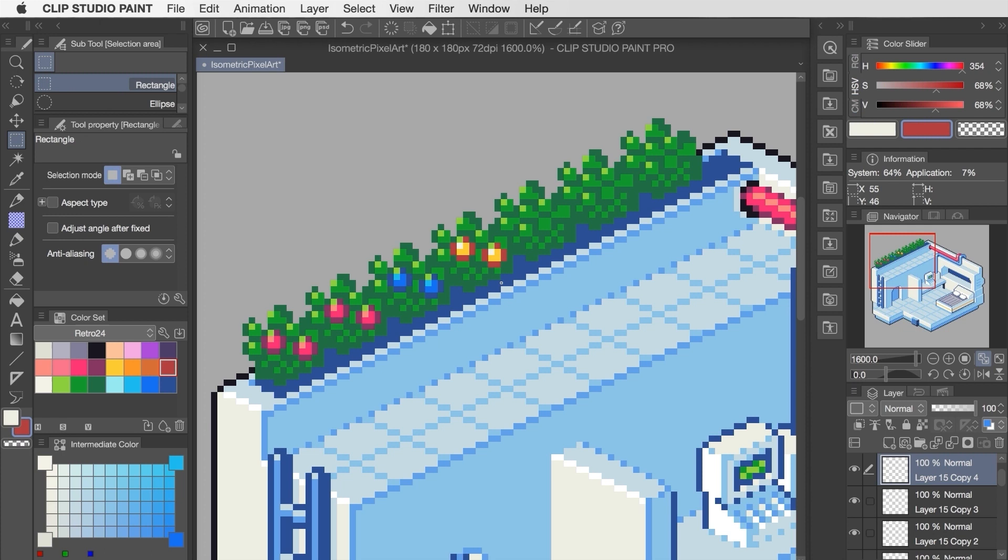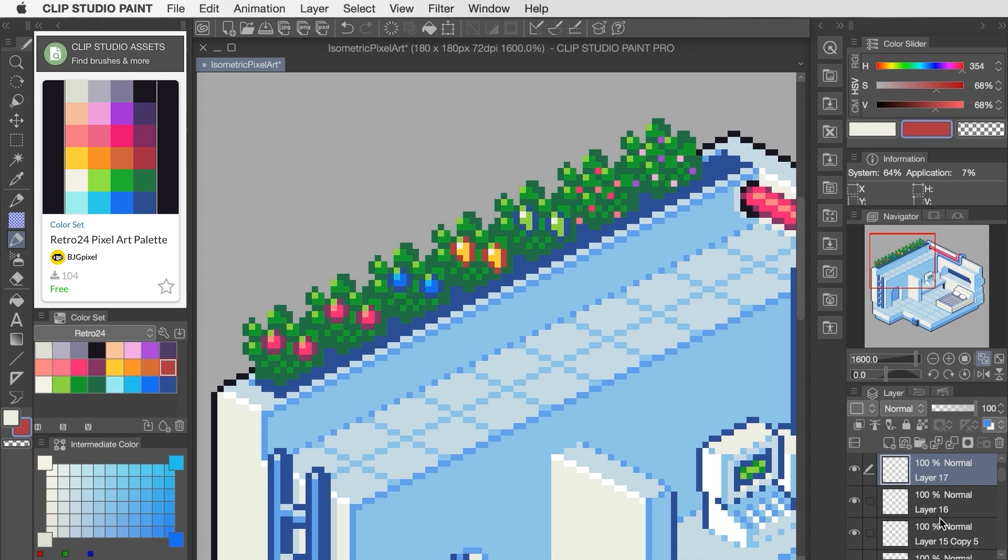Once again, these colors are from a predefined palette that I made called Retro 24, and if you'd like to grab it for yourself, you can download it for free from the Clip Studio Assets page.